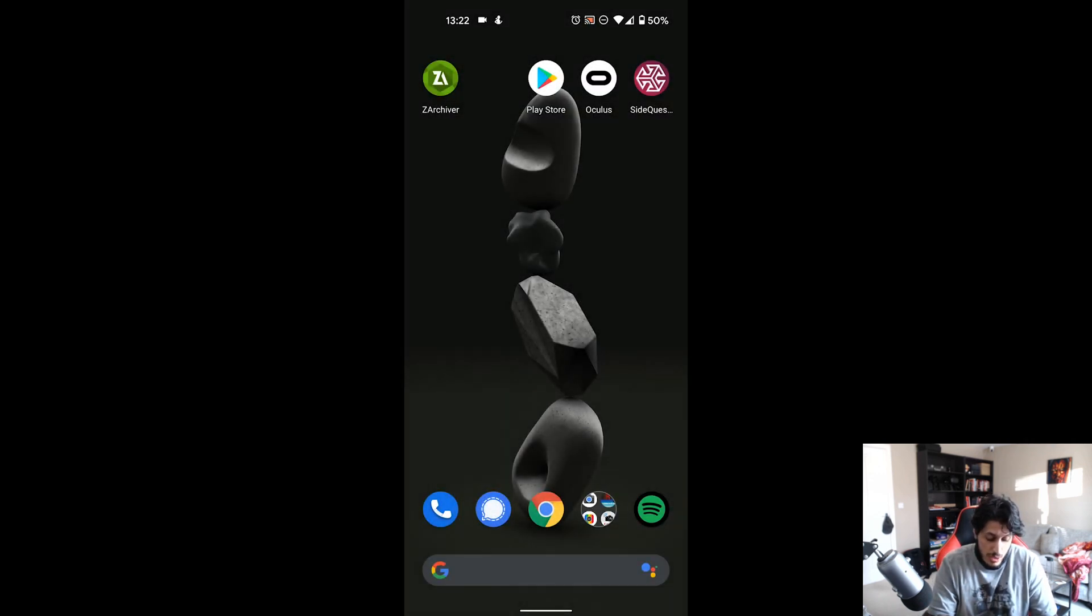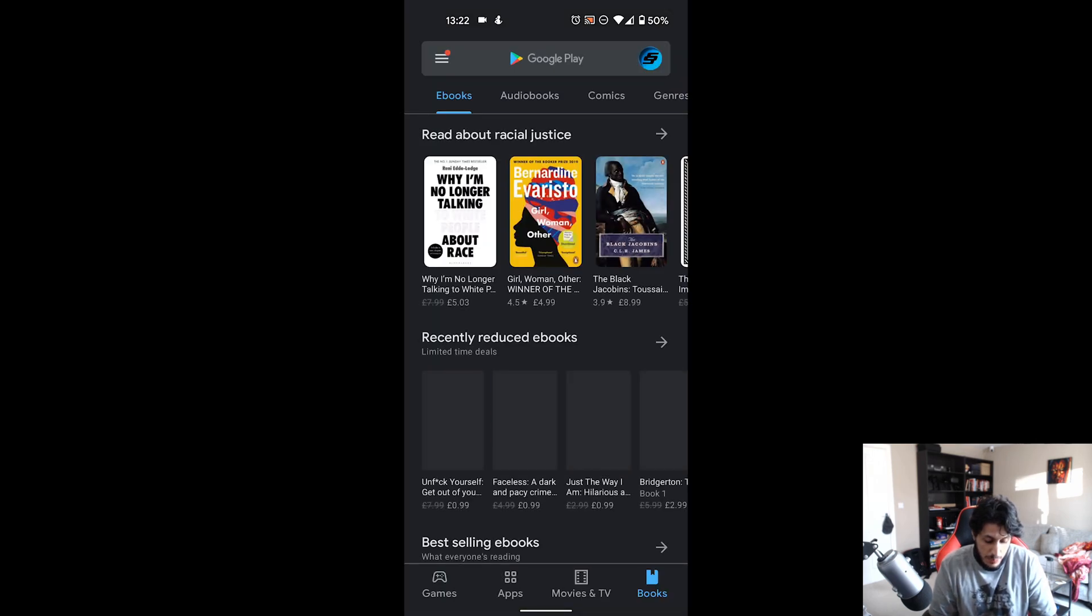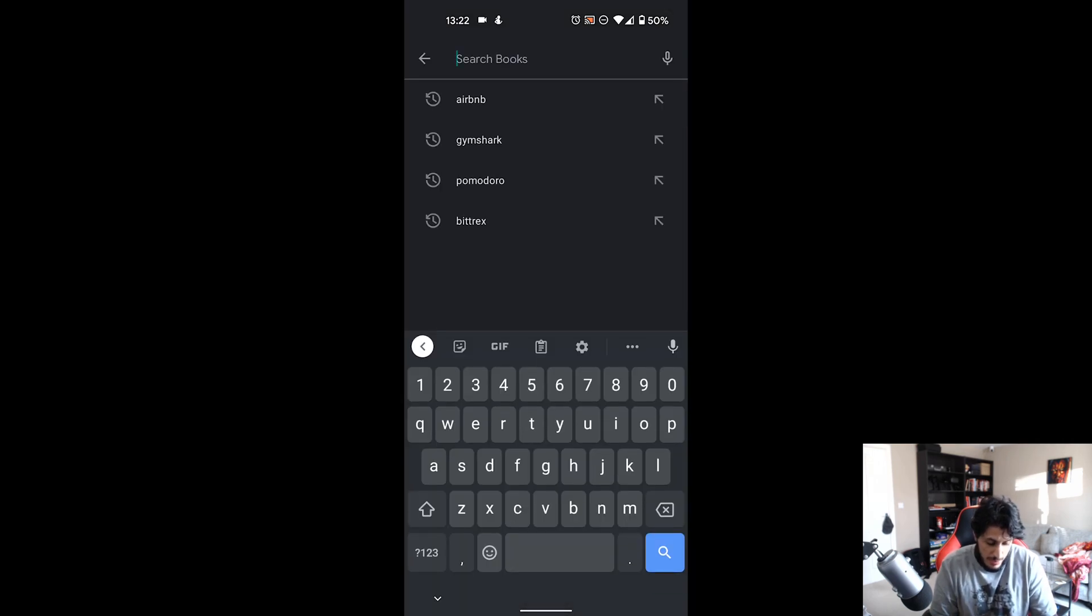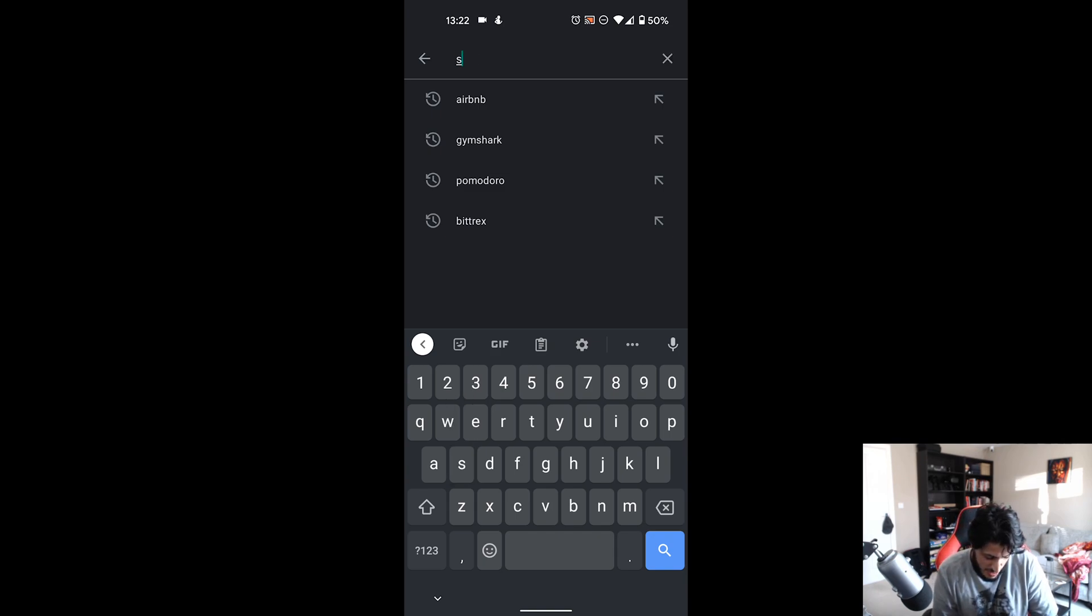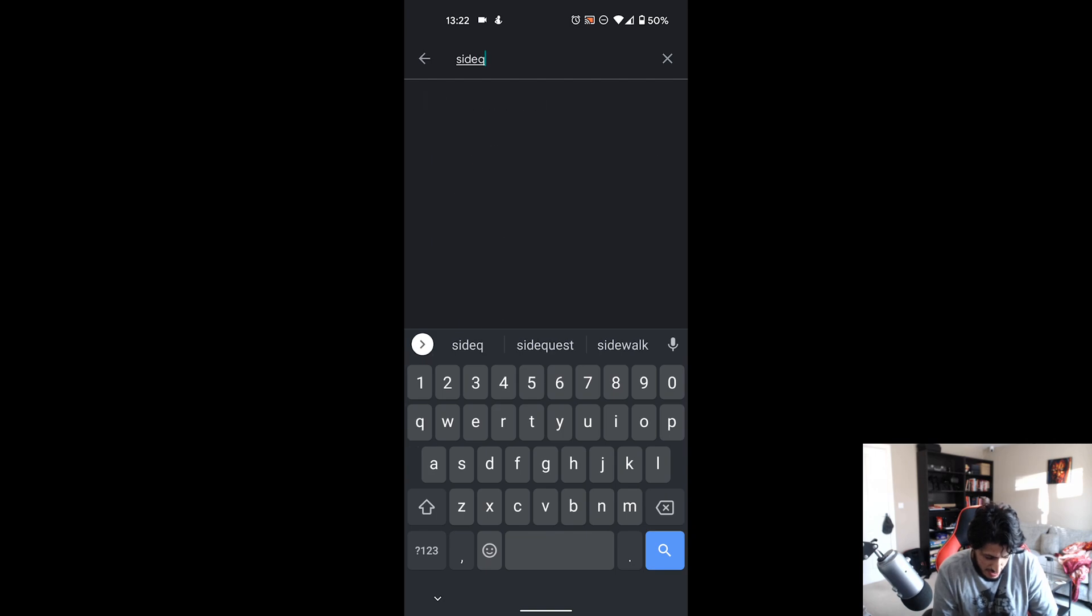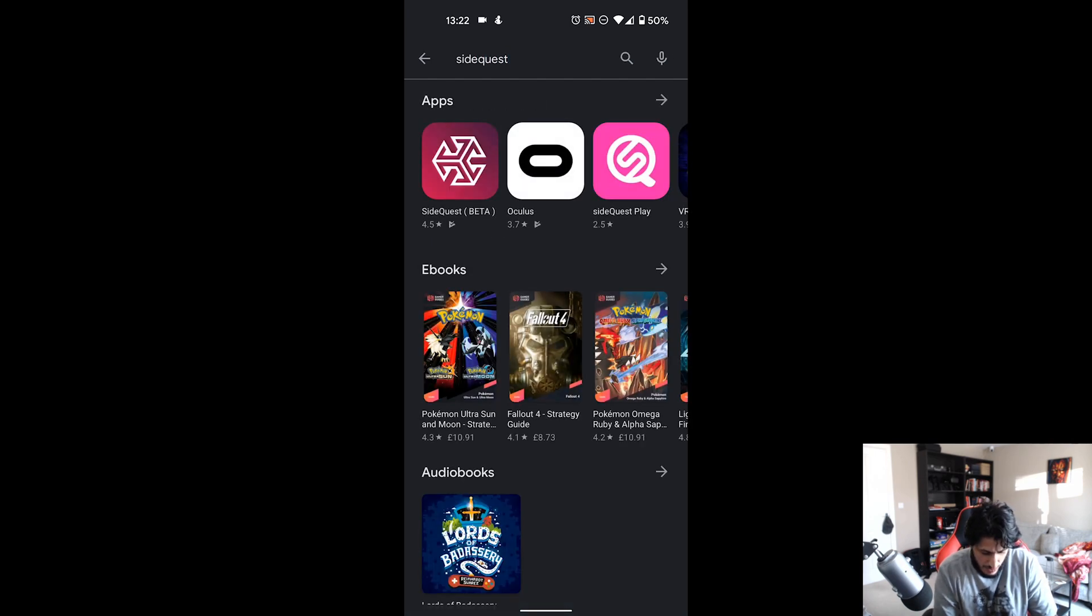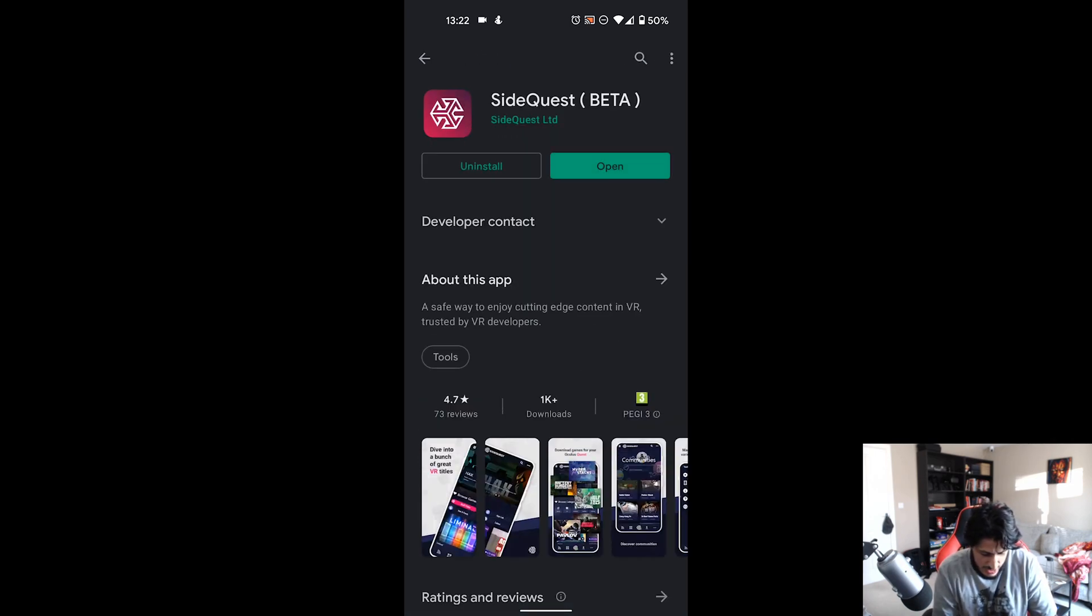Now what we are going to do is first of all go to your phone, go to the Play Store, and then search for SideQuest. Click install. I've already got it installed so I've only got an open button.